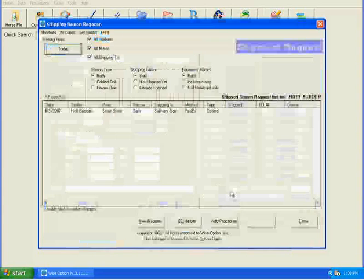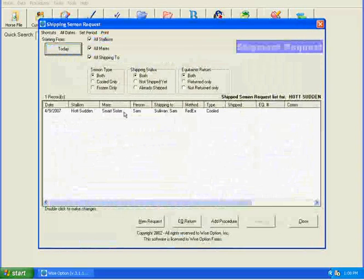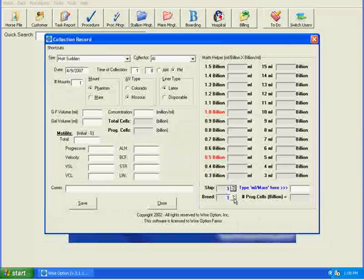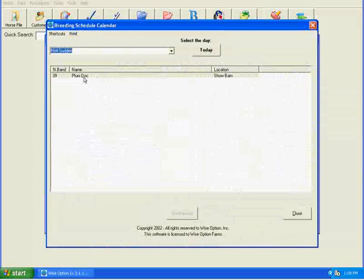If I click on this question mark, it's going to show my shipment request. If I click on the breeding, it's going to show my mare on the farm that I'd like to breed.